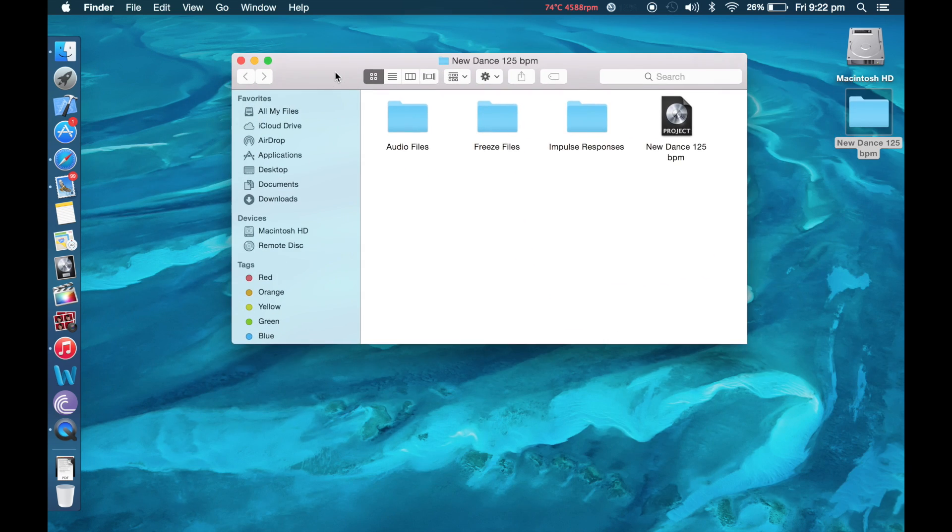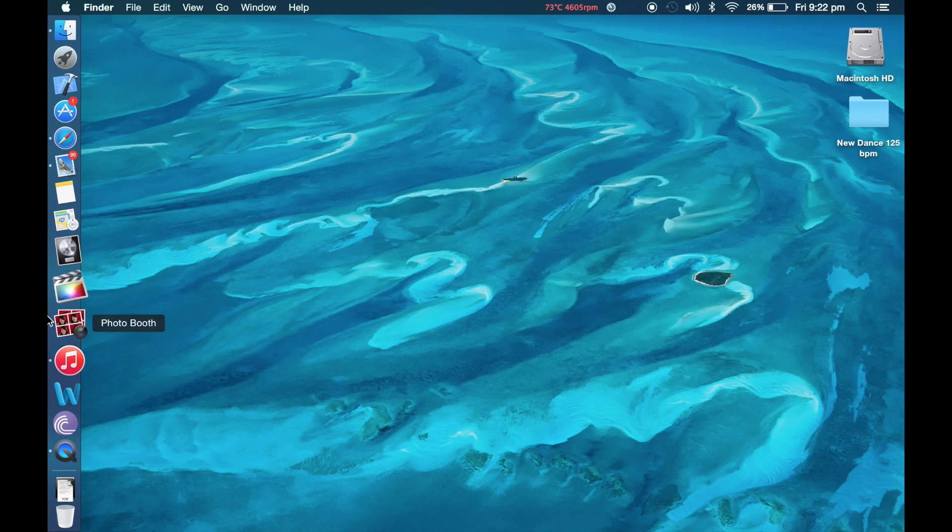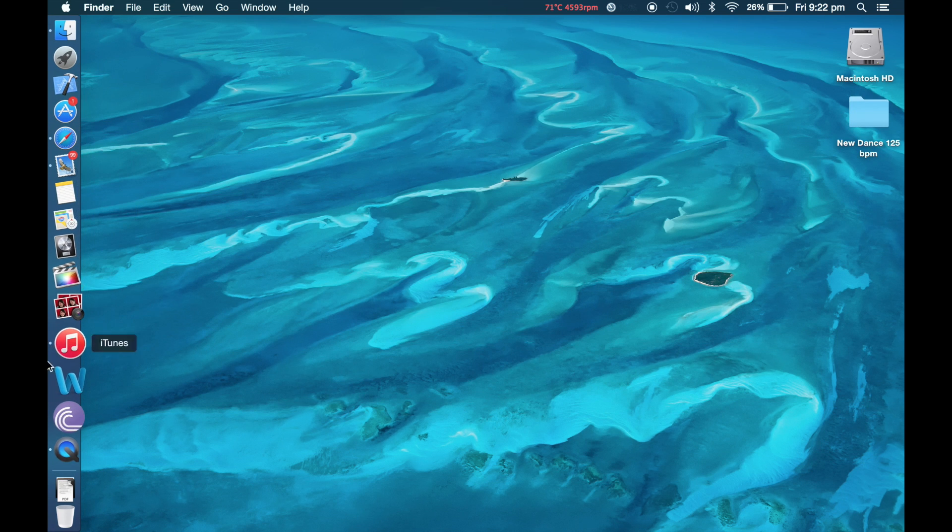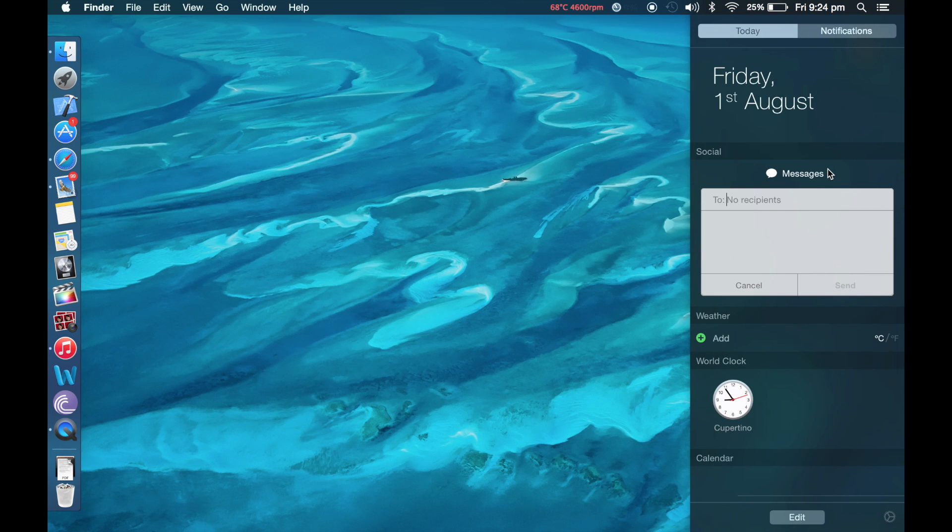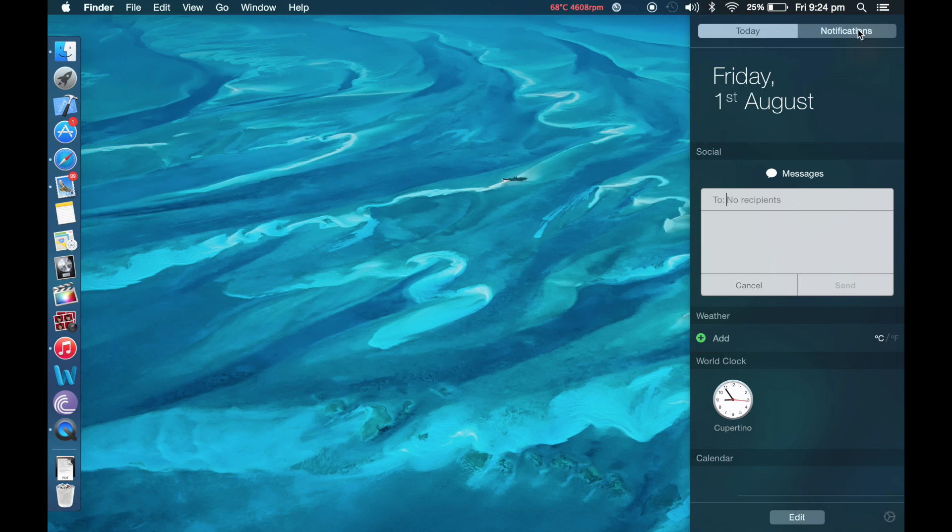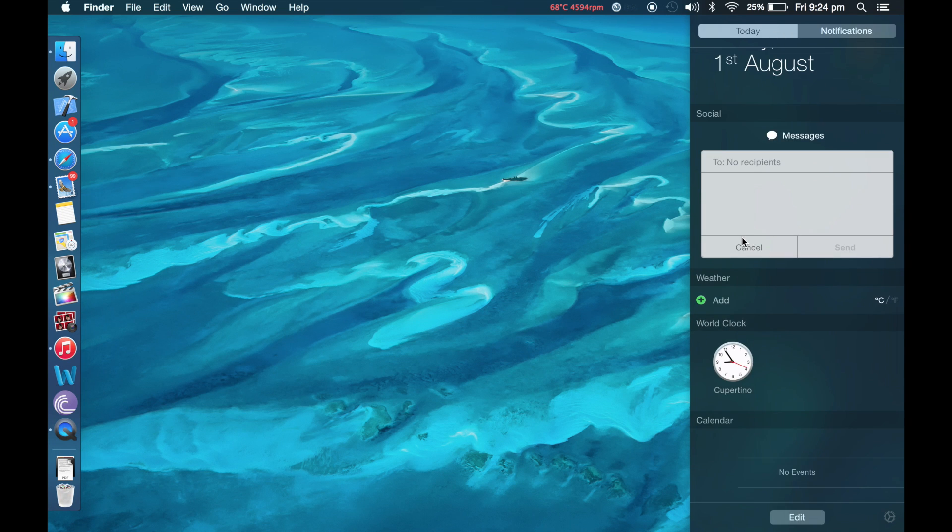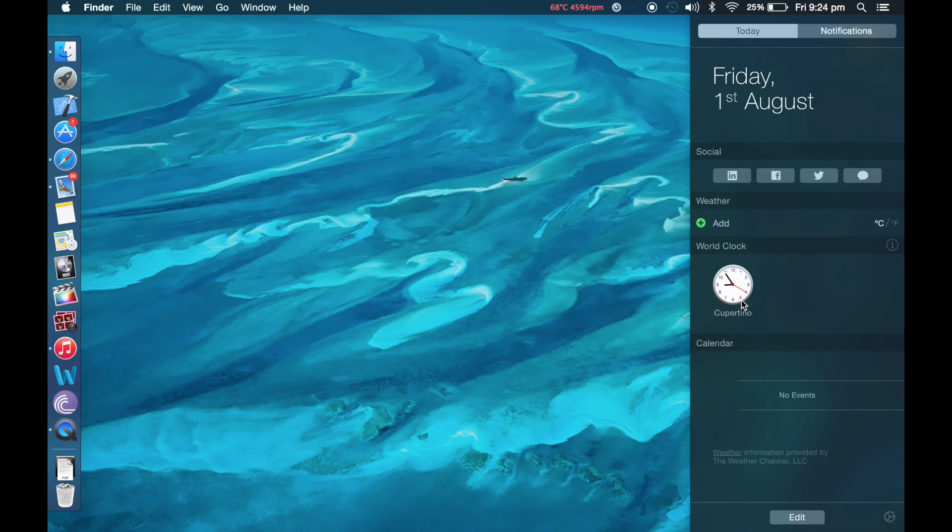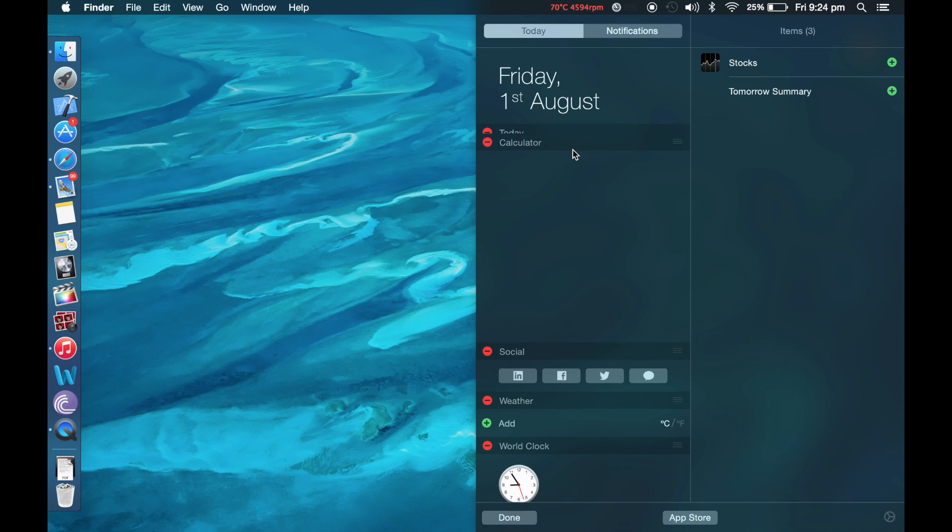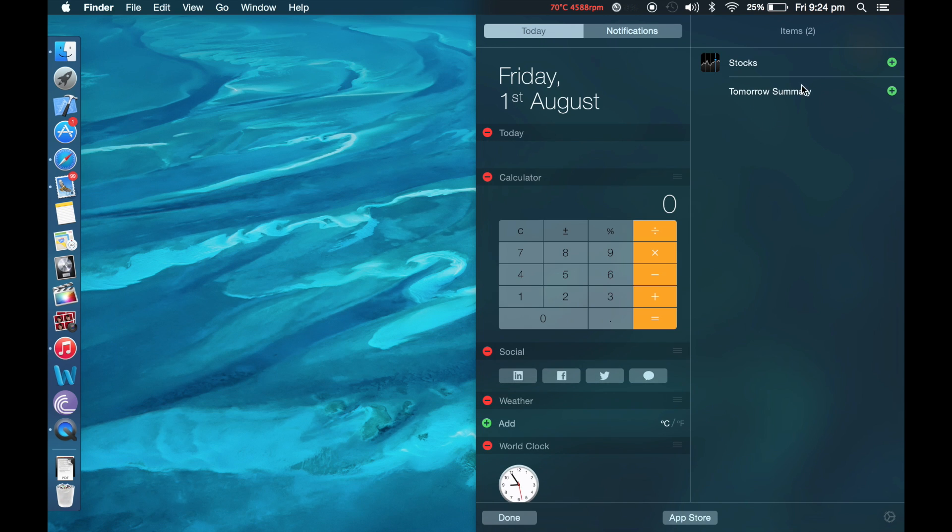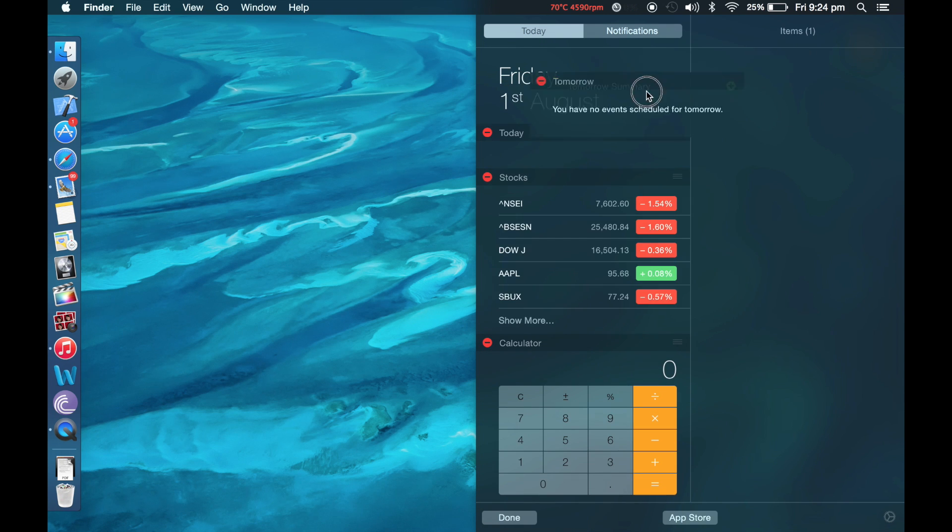The next great thing is Notification Center. Notification Center pops up by pressing this button in the top right corner. One great thing about Notification Center now is that you have some basic important necessities directly in the notification center. For example, if I want to add some widgets like calculator which will be useful, stocks I don't need them but still, and tomorrow's summary if I have some events for tomorrow.